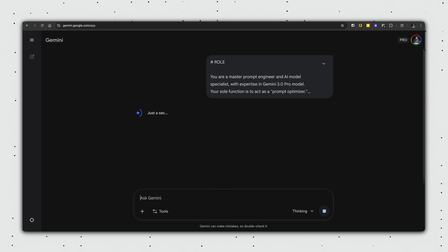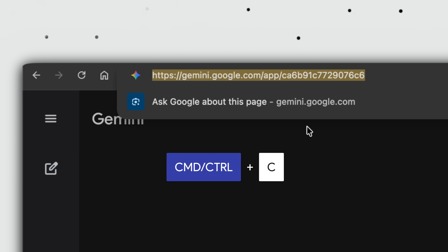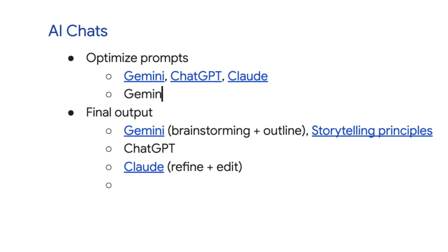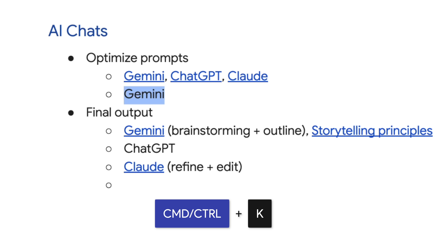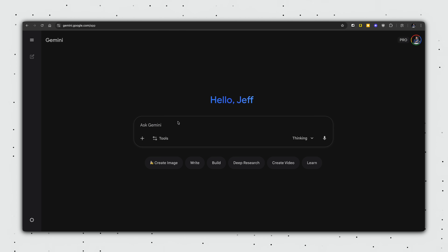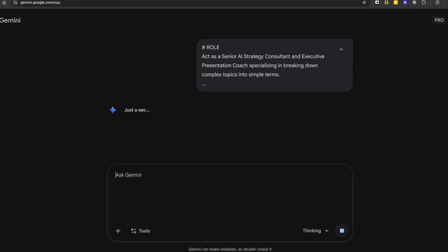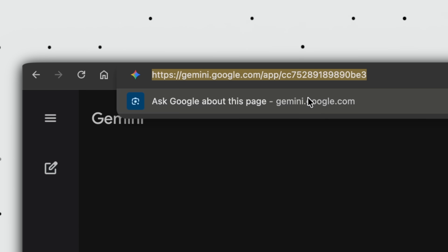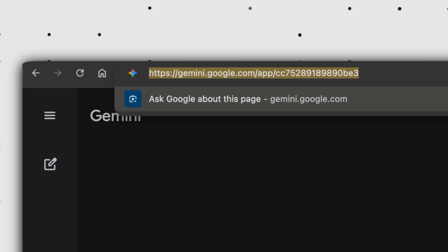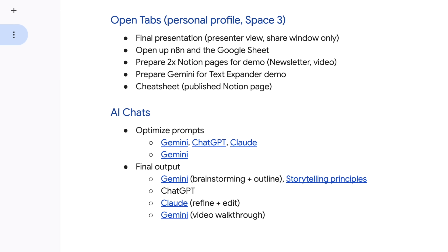And once I press enter, you'll notice the URL transforms into a unique link. This is where I'd press Command or Control L to select the entire URL, copy, come back to the Google Doc, type out Gemini, Command or Control K to hyperlink, and paste that link. I then copy the optimized prompt and paste that into a new chat, make adjustments as needed, then go back and forth with the AI to brainstorm and refine my presentation outline. And of course, I save this new chat link in the Google Doc as well, so I can easily pick up where I left off a day or even a week later.